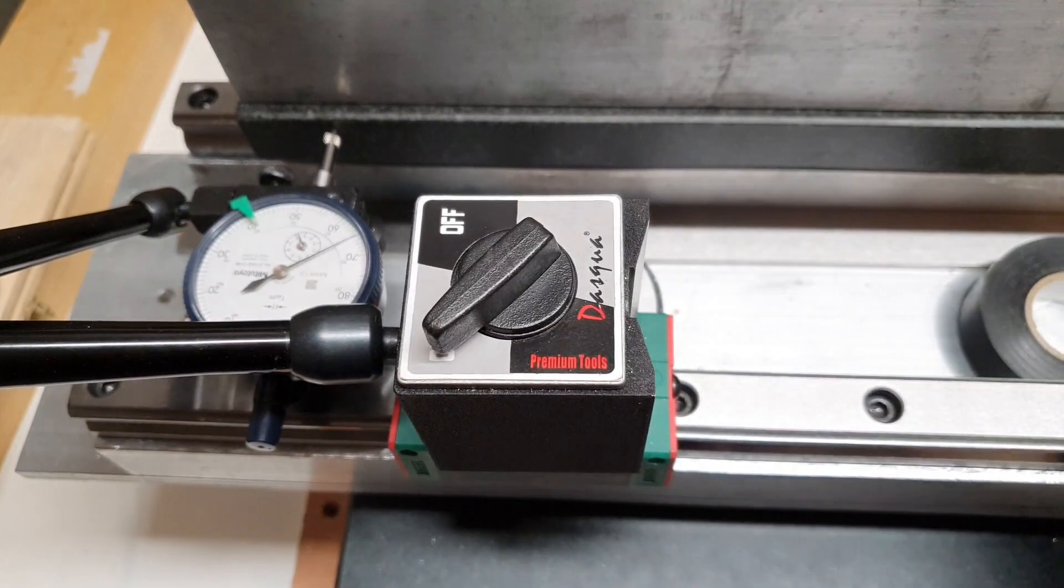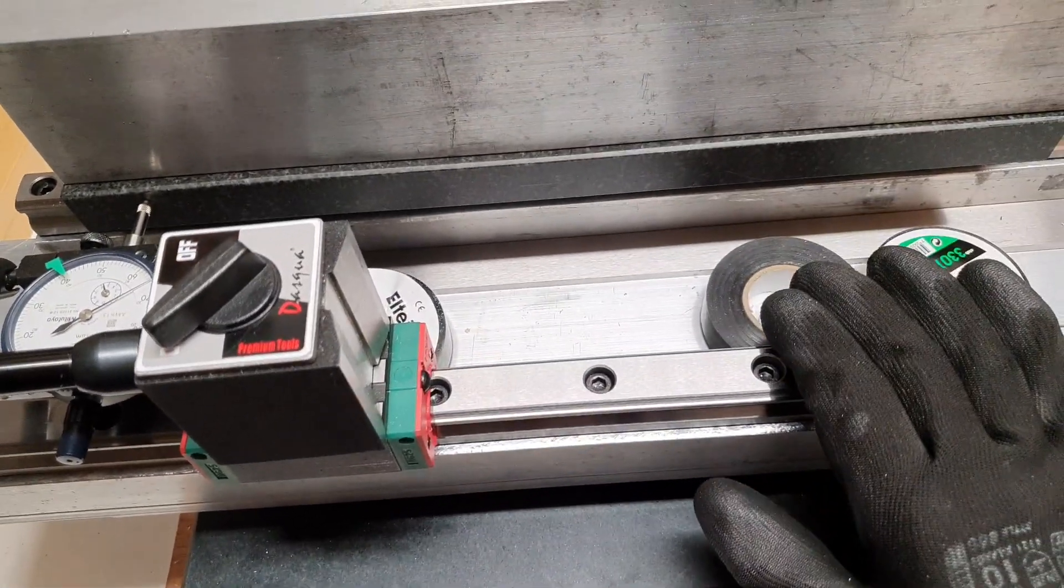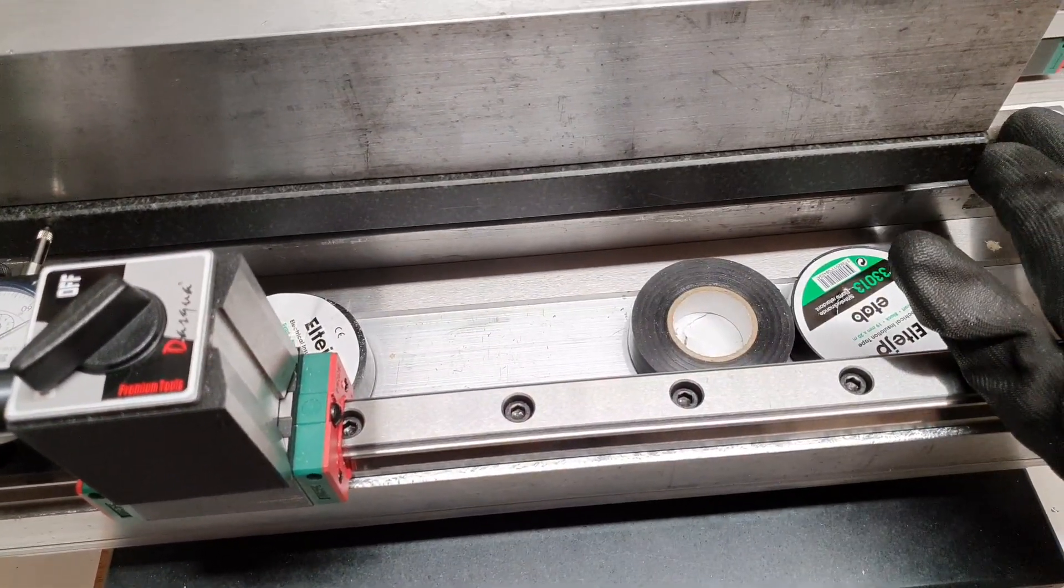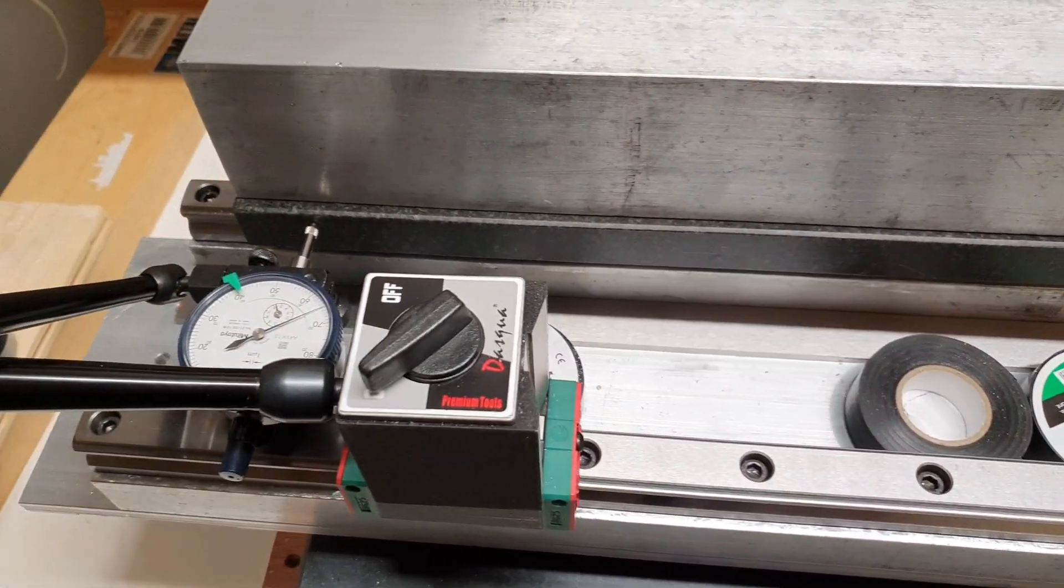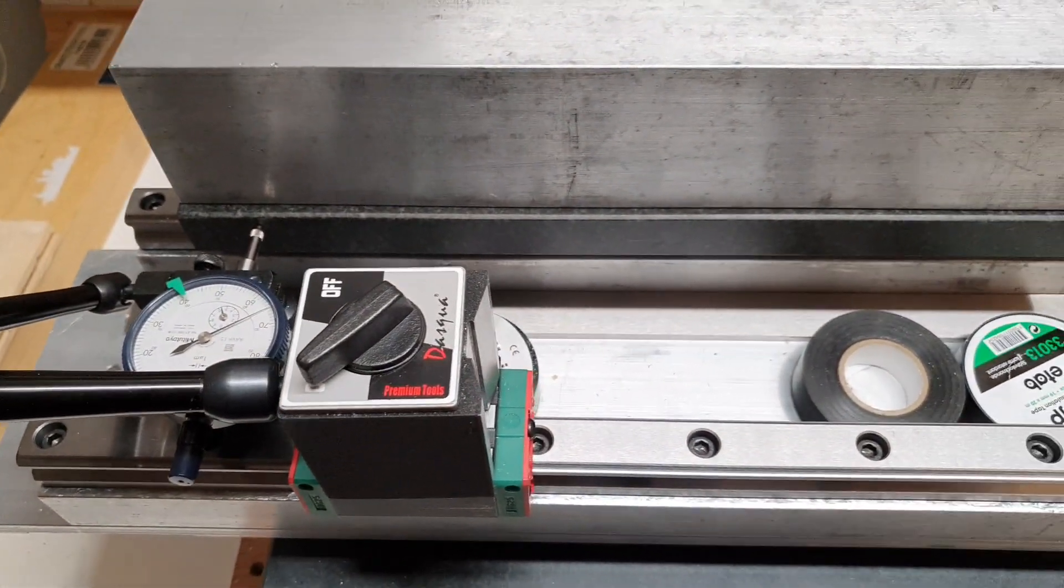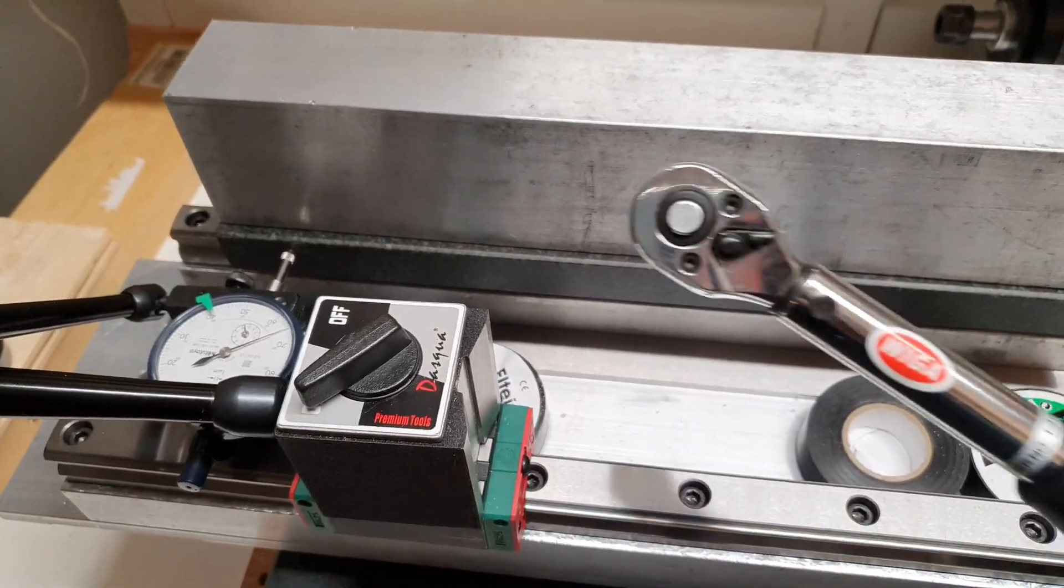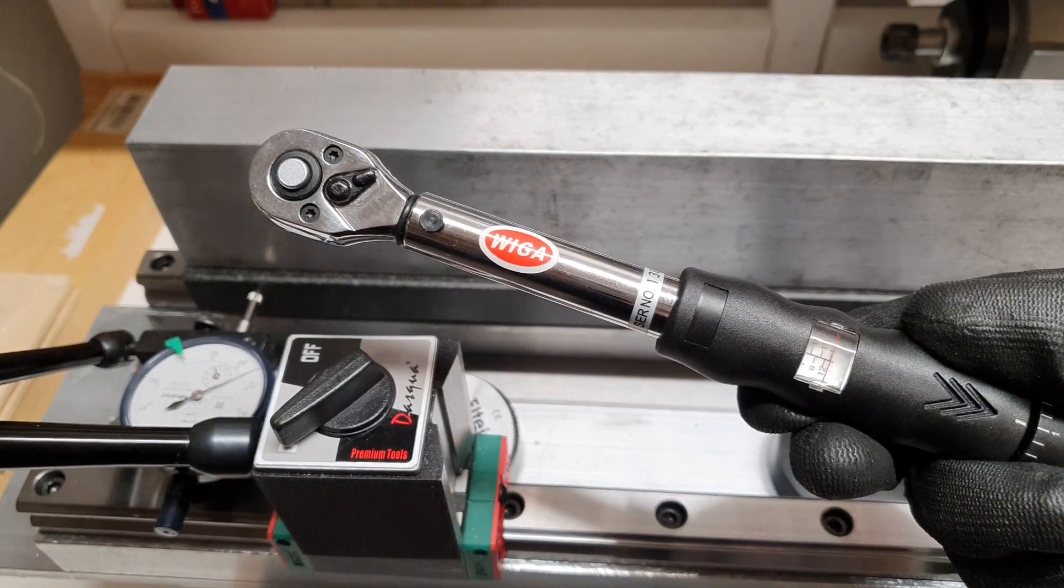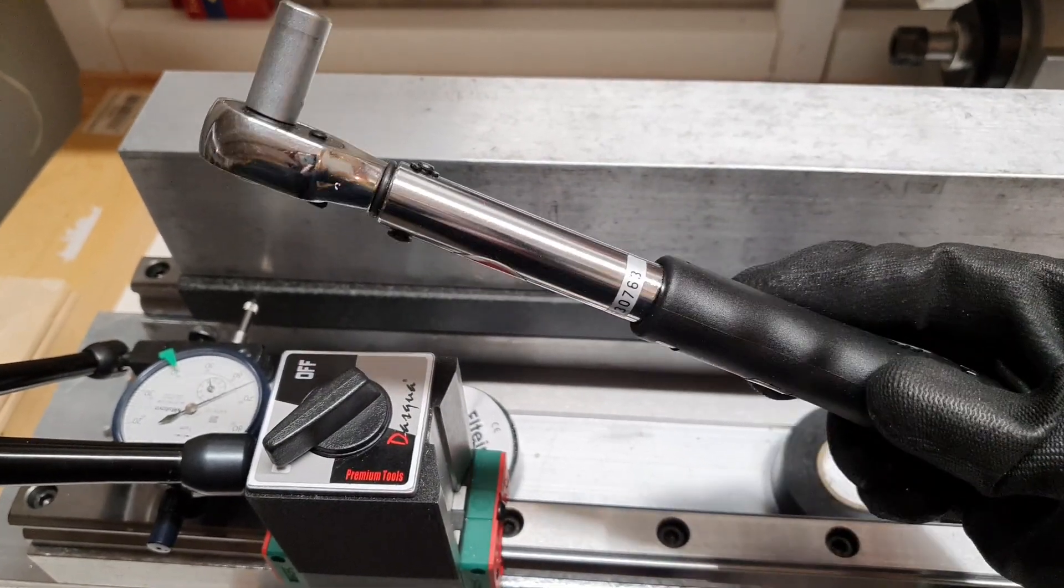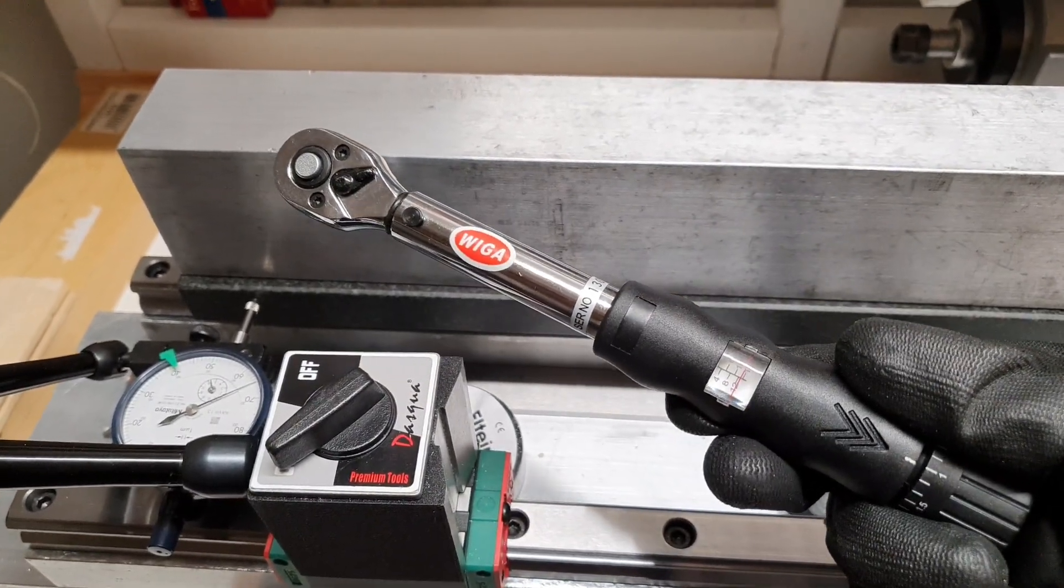And when I have set this one according to the straight edge, I will set the other one according to this one. At least that's the plan. But what I will do now is that I will tighten down all the screws with, I don't know what this one is called in English.